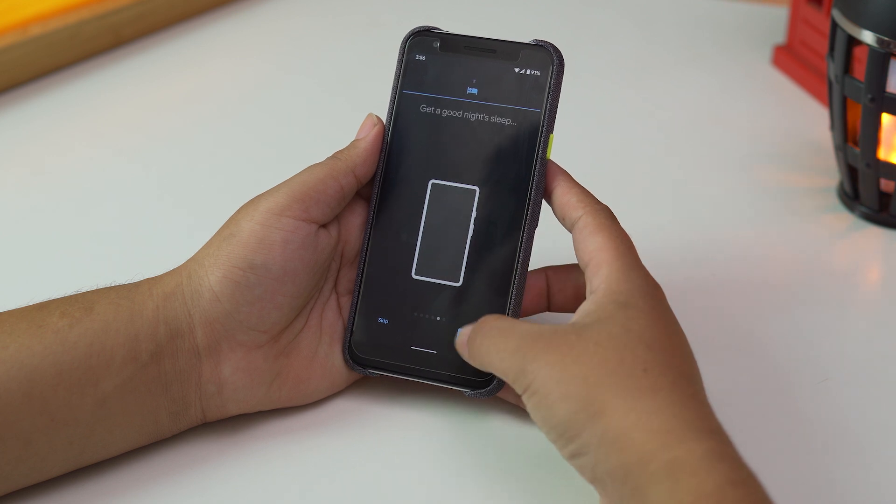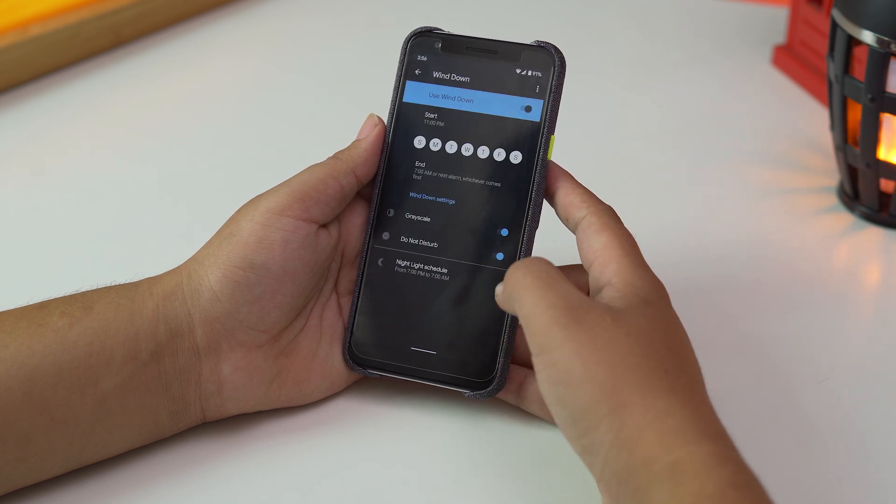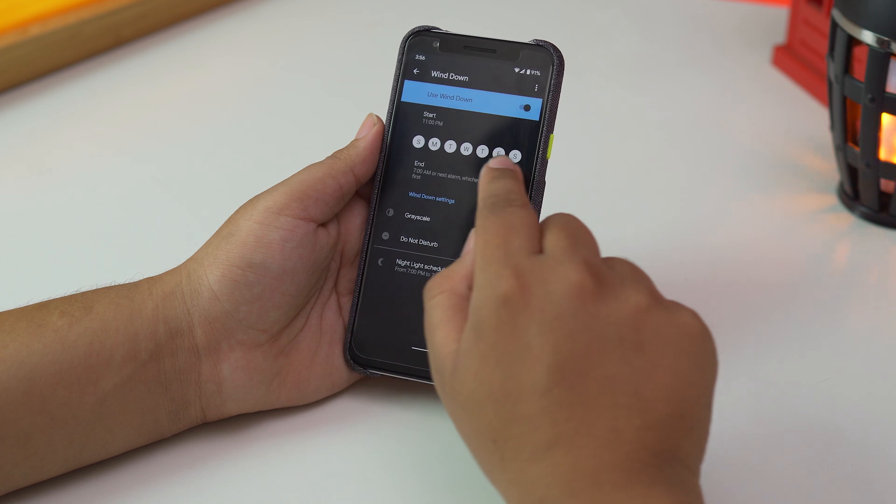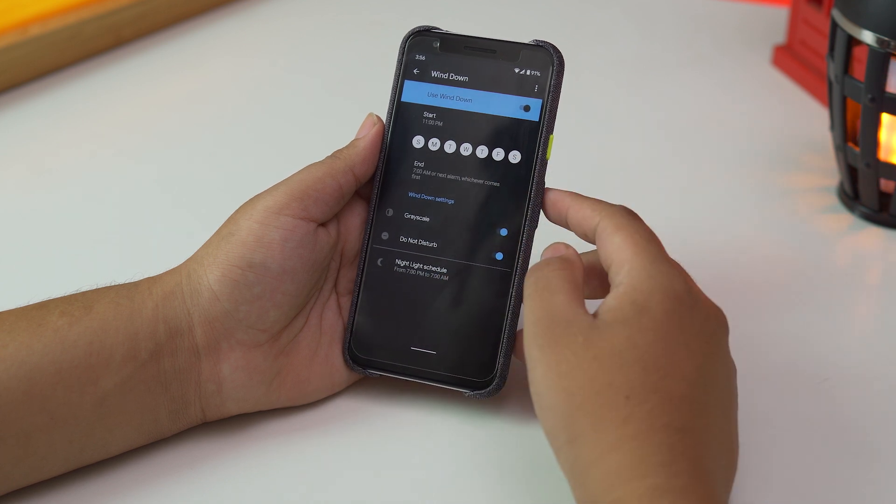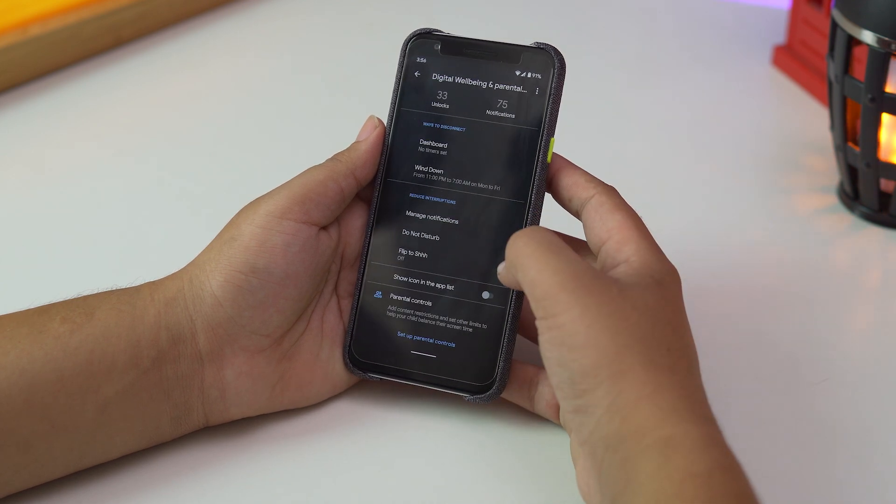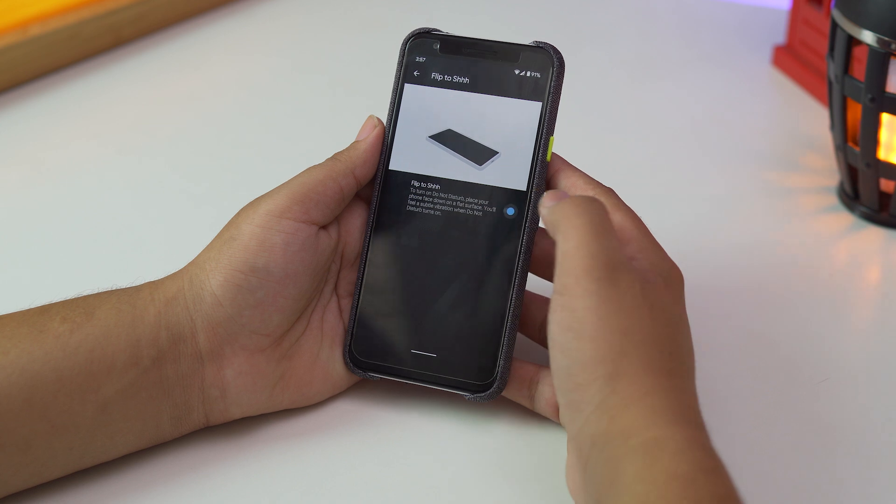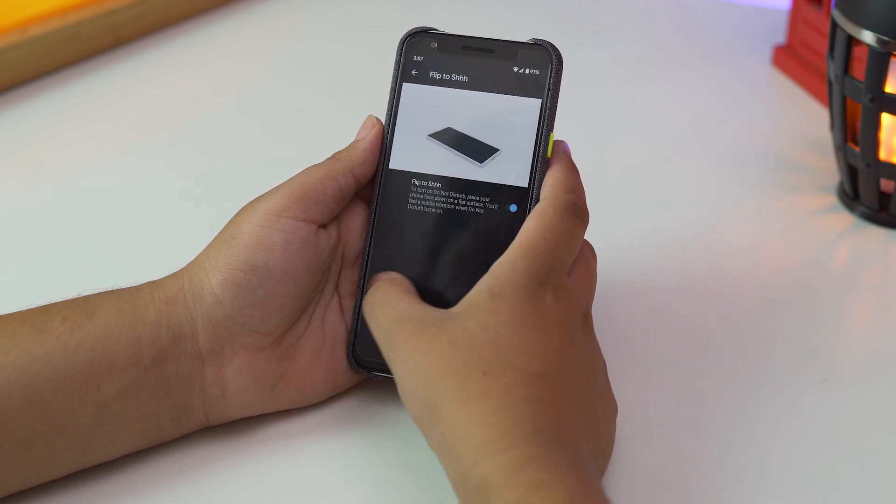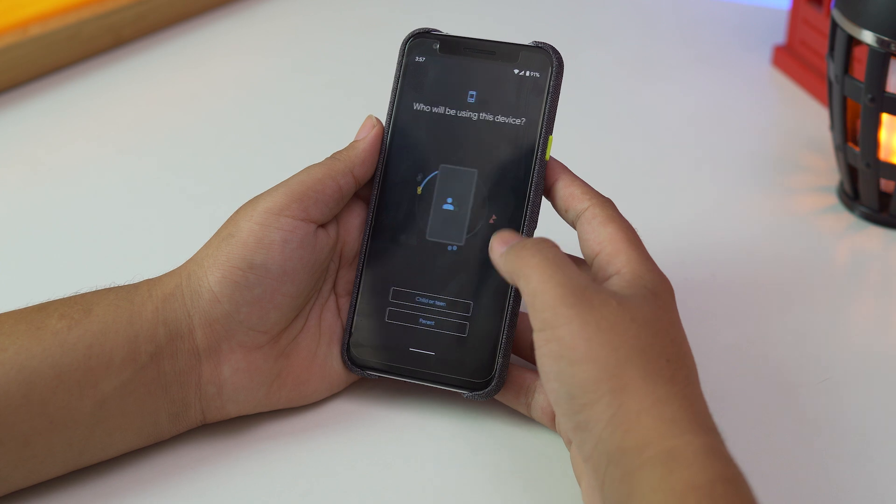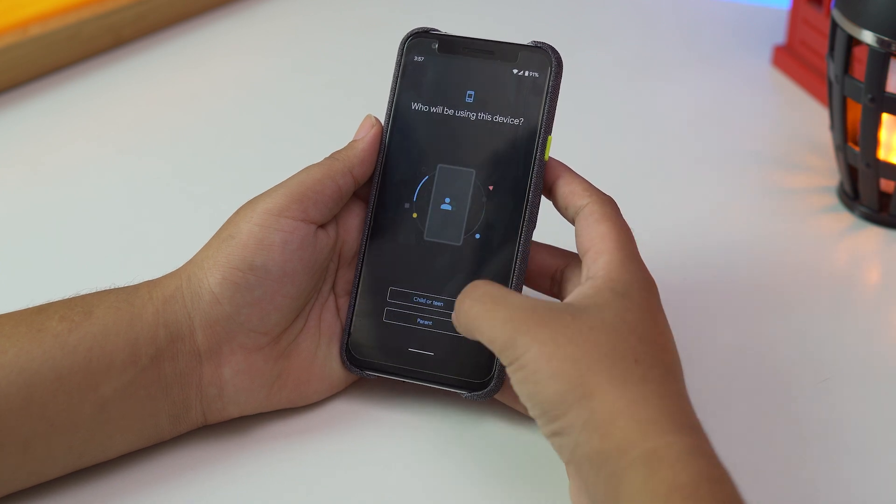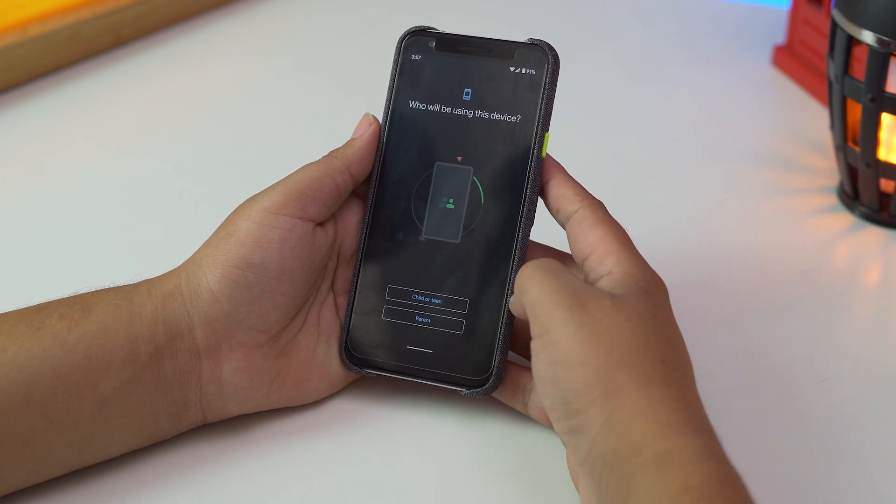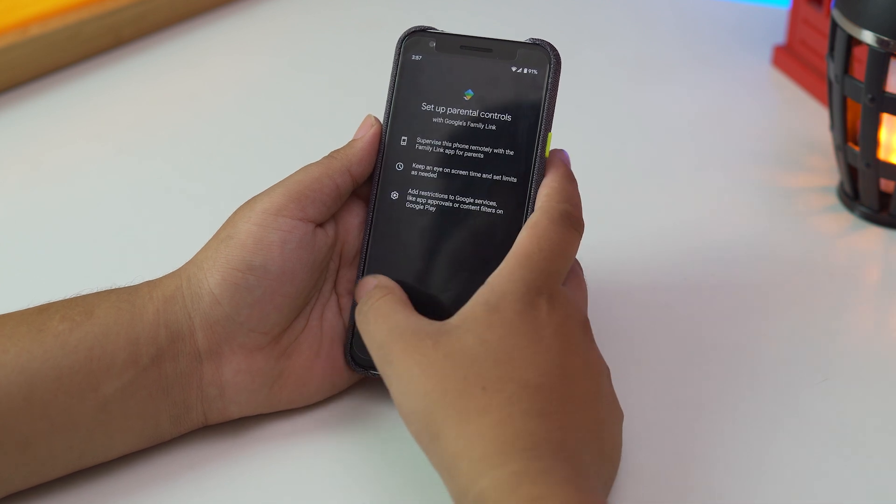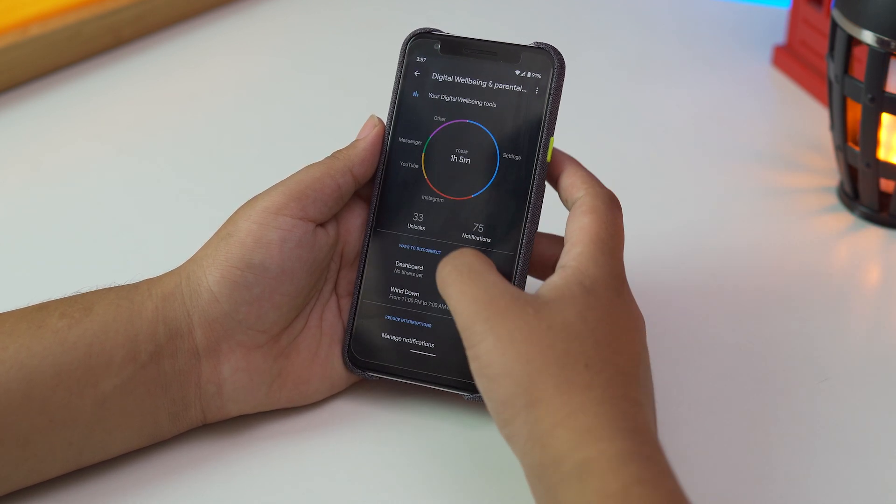It's an amazing feature that tries to get you off your phone when it's bedtime. You can also manage the app notifications and flip to shush, which will turn on Do Not Disturb mode when you put your phone face down on a flat surface. Also, there's a dedicated parental control setting. All of these features really help you monitor the activities on your device, so you can schedule the usage and use of your device more properly.